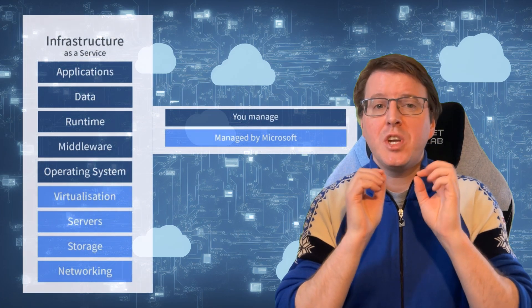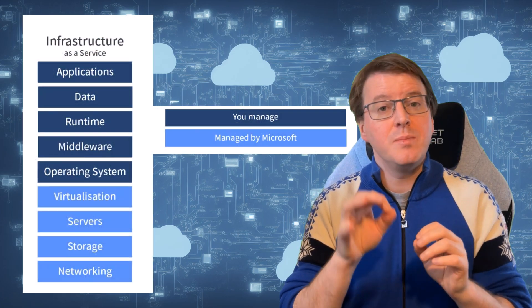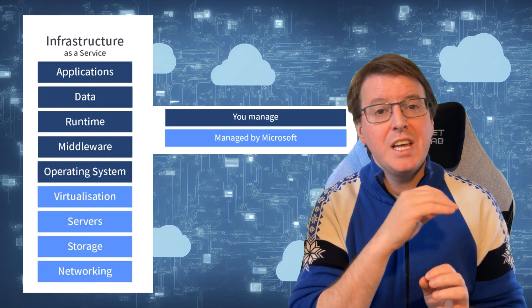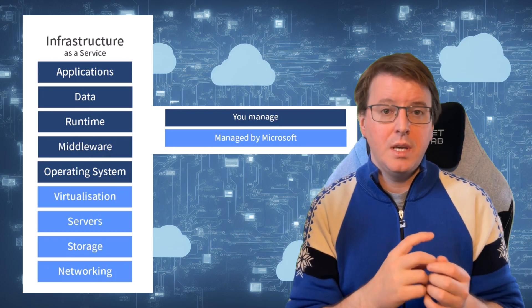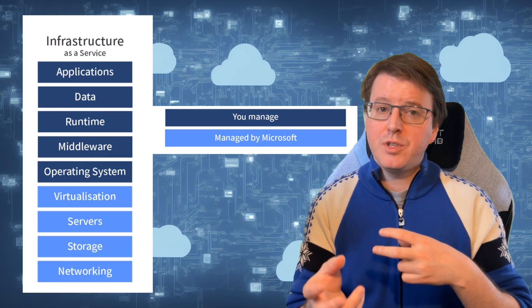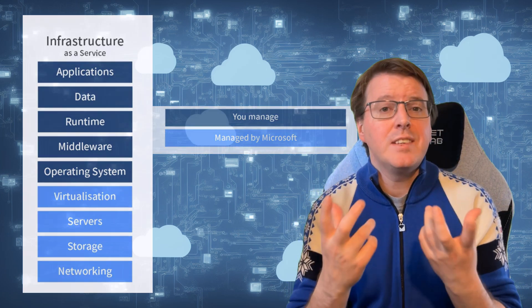First up is Infrastructure as a Service, or IaaS. IaaS provides virtualized computing resources over the internet. It's like renting a virtual computer where you can manage the operating system, storage, and networking components. In the context of Azure, IaaS offerings include things like virtual machines, blob storage, and virtual networks.